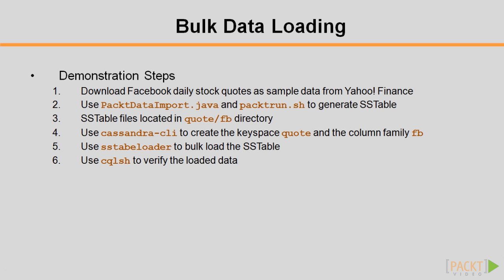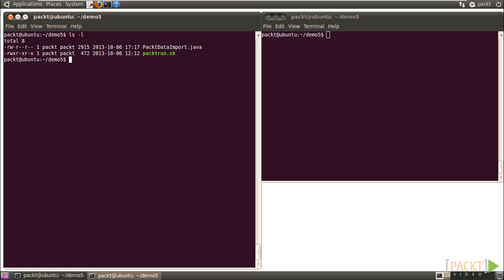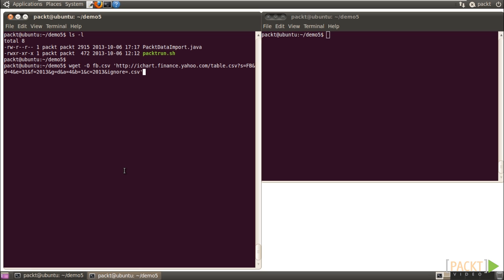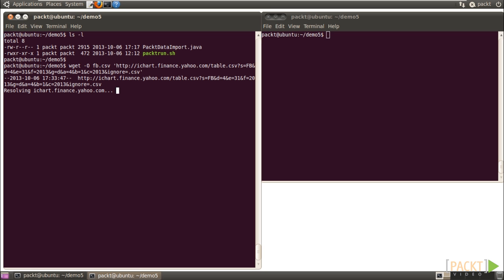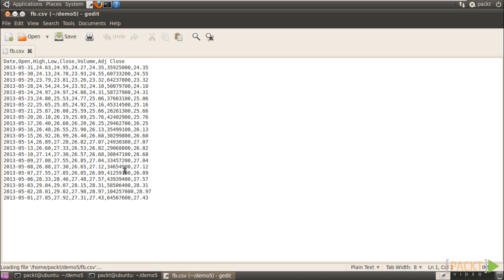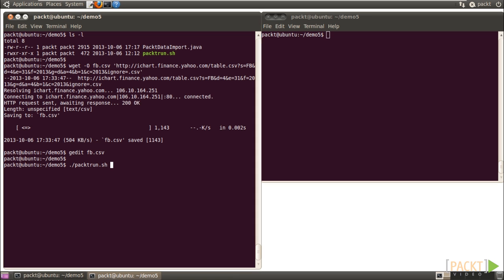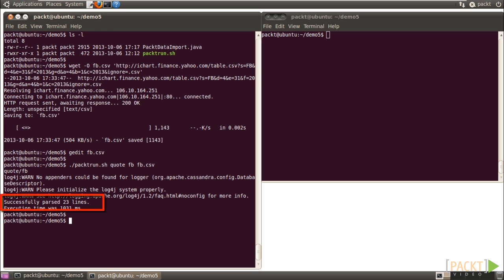As shown, packedDataImport.java and packedRun.sh are placed in the Demo5 directory. Now download the Facebook Stock Quotes from Yahoo Finance with the WGET command and save it as FB.csv. Check its content by gedit — the data is here, and a top row describes the column headers. Then execute packedRun.sh quote fb fb.csv. 23 lines are parsed, including the header row, so there are only 22 rows of data. The generated SSTable file is in the quote/fb directory.